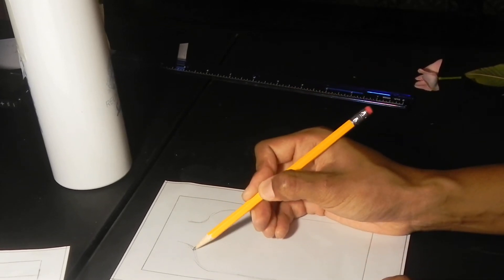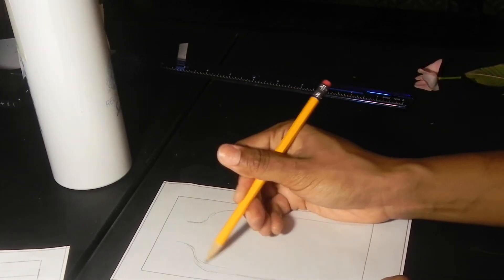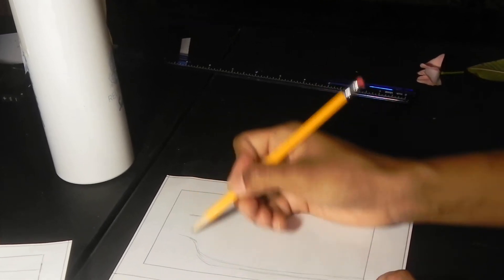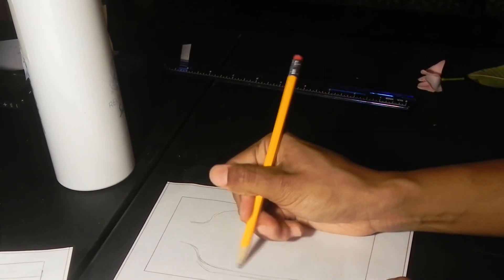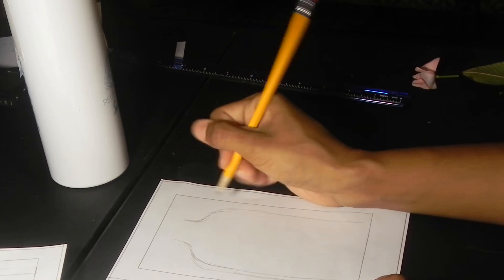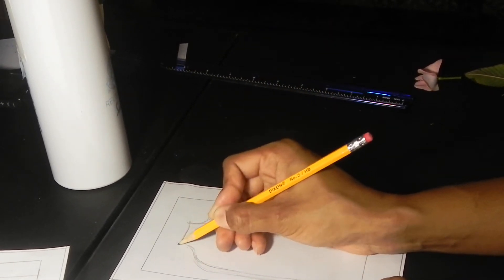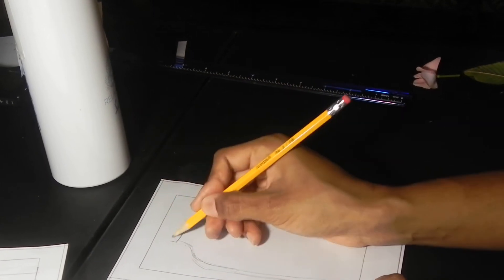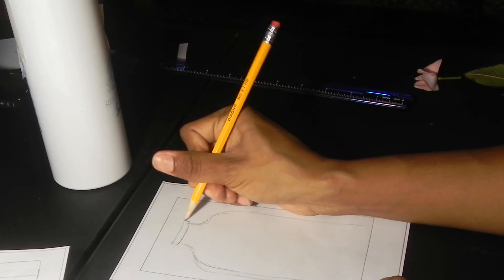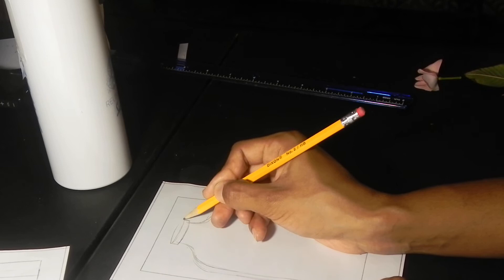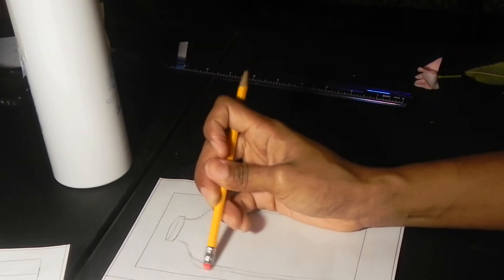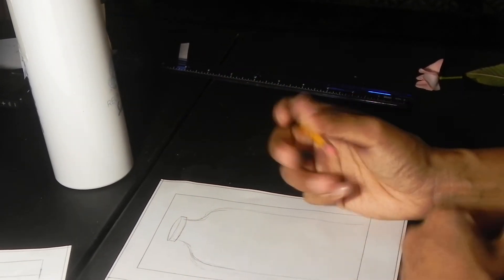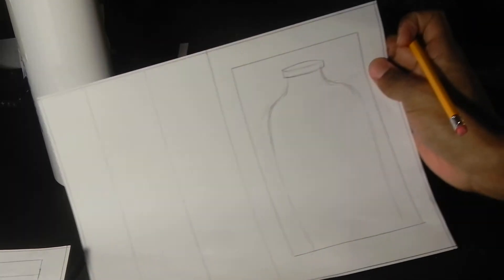Okay, so that doesn't look quite even, so I'm just going to fix it. I'm going to add the top. Okay, so that will be your water bottle. Very, very simple form.